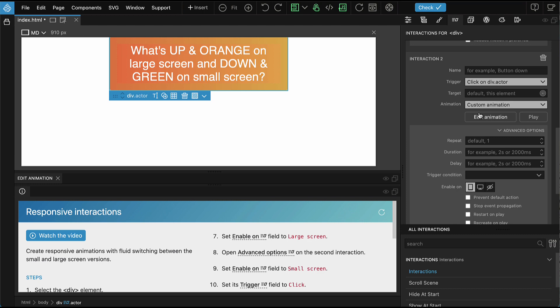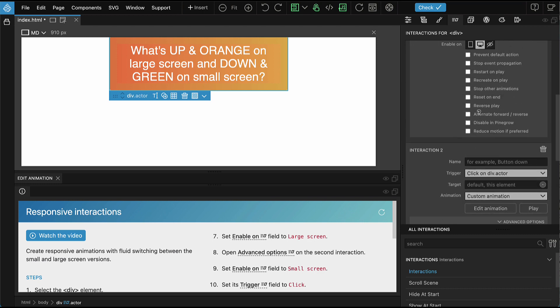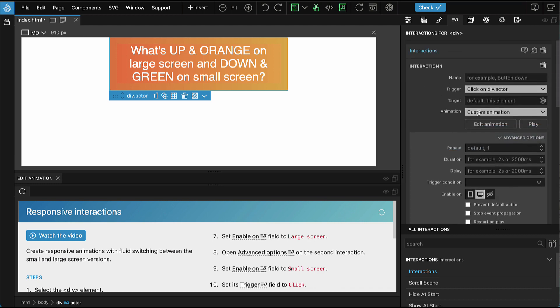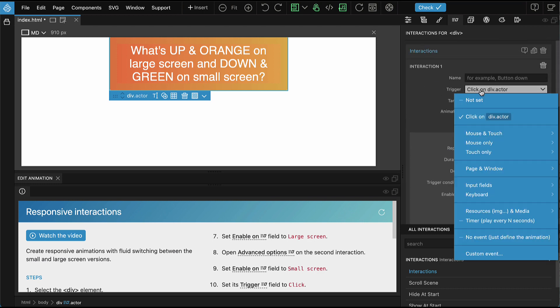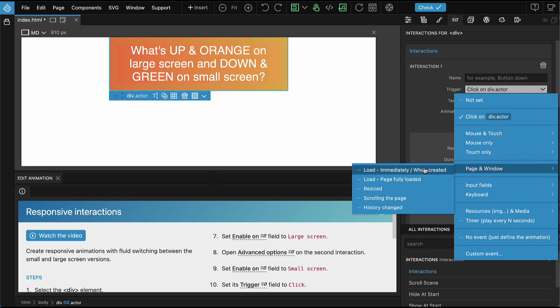We can change the trigger of both animations to page load immediately.